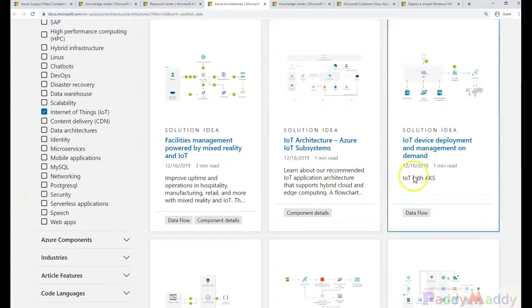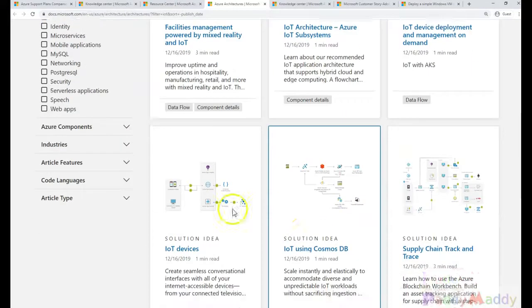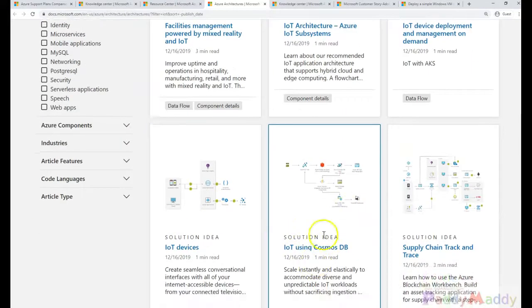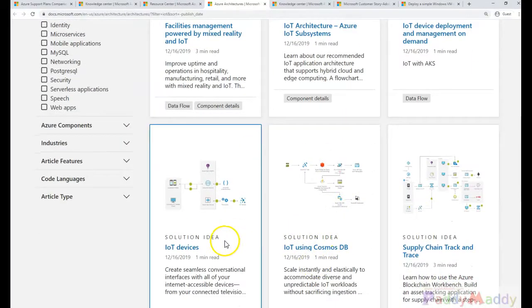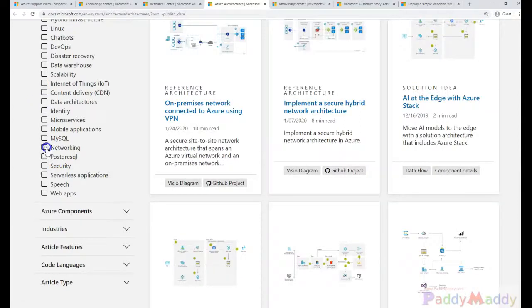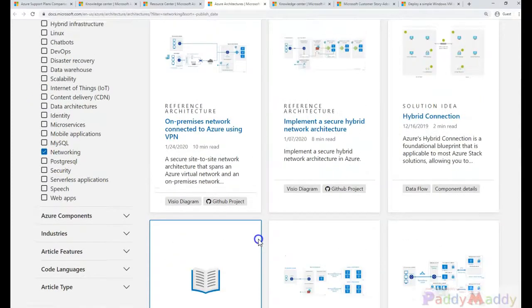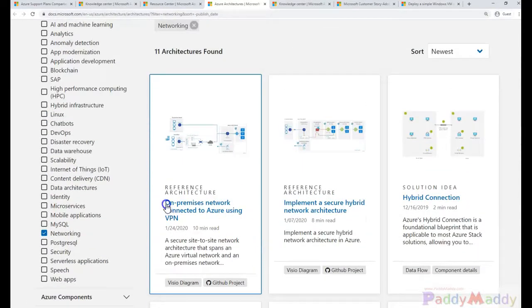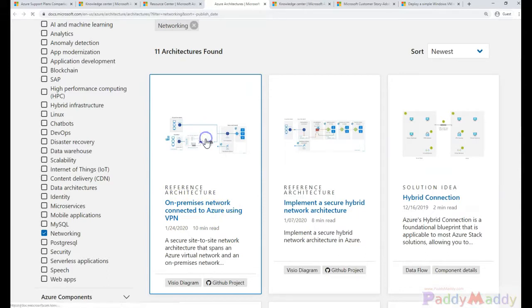Similarly, for the networking, so let's say I want to create one of the networking on-premises network connected to Azure using a VPN. So this is a design which it talks about.